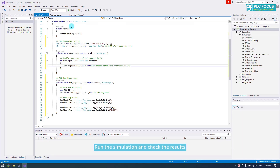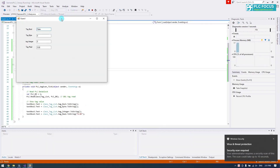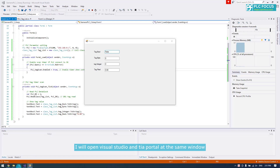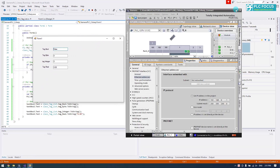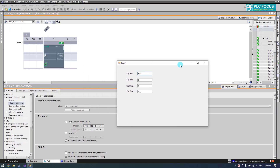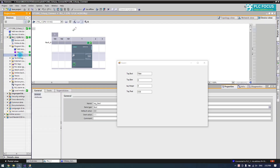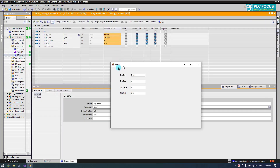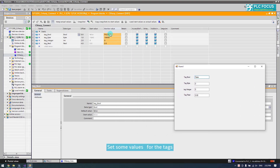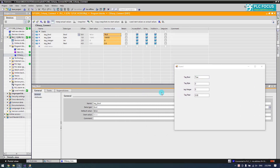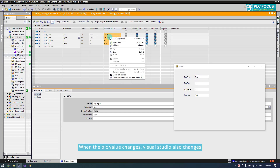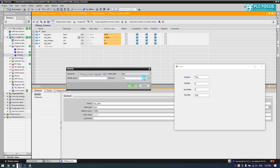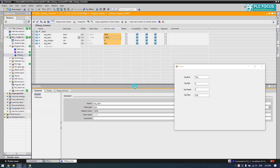Run the simulation and check the results. I will open Visual Studio and TIA Portal at the same window. Set some values for the tags. When the PLC value changes, Visual Studio also changes. We have successfully connected Visual Studio and PLC.